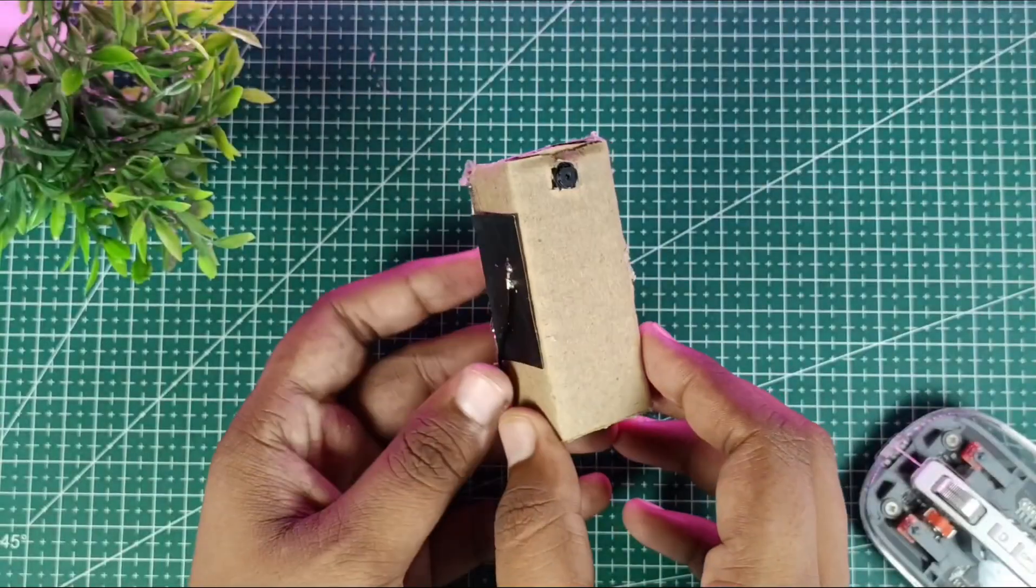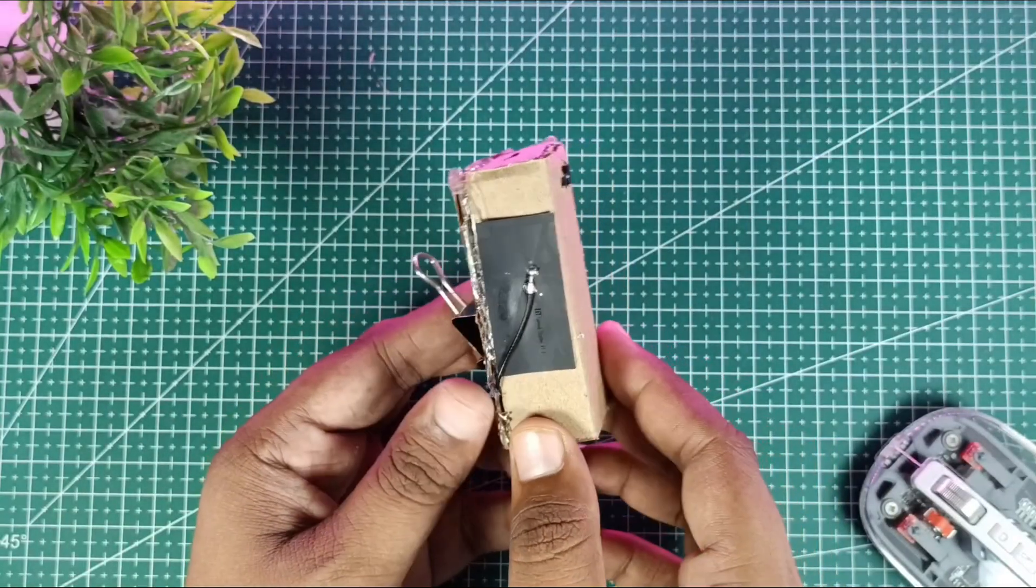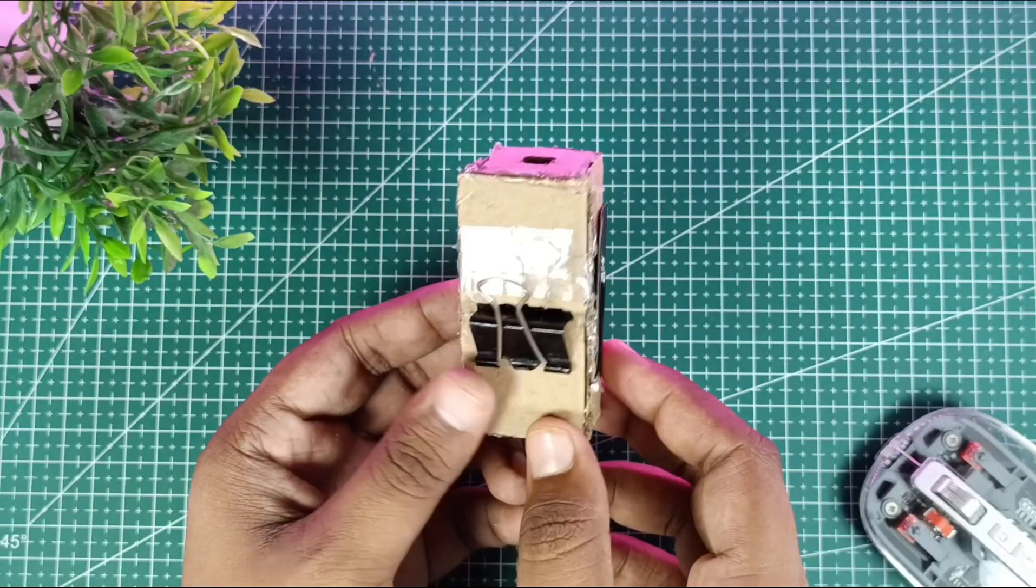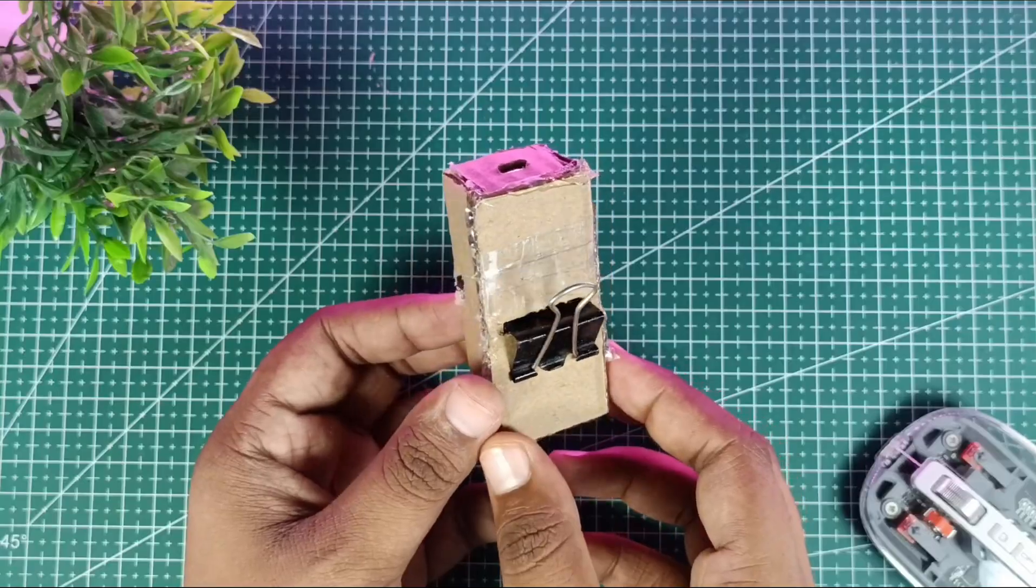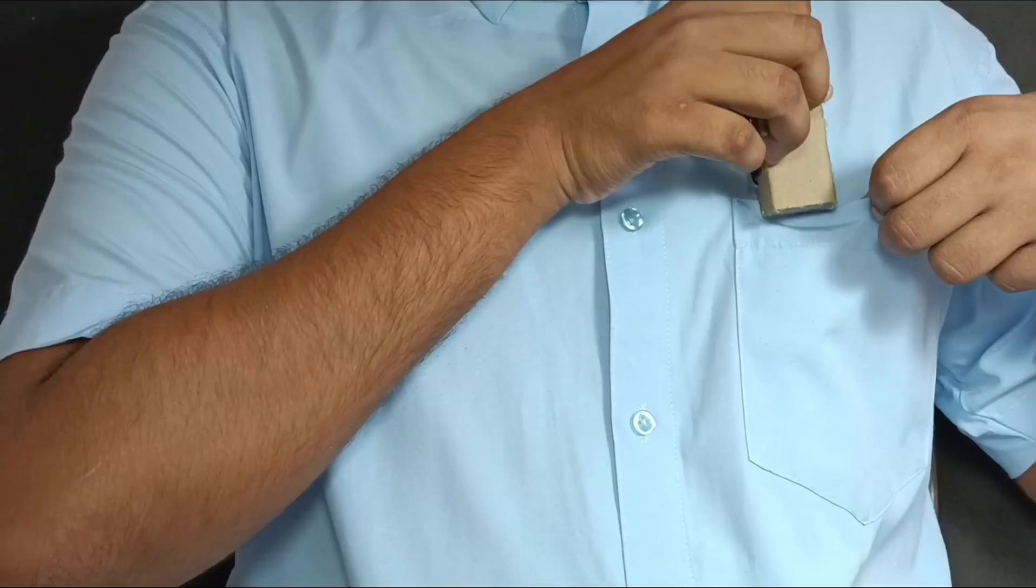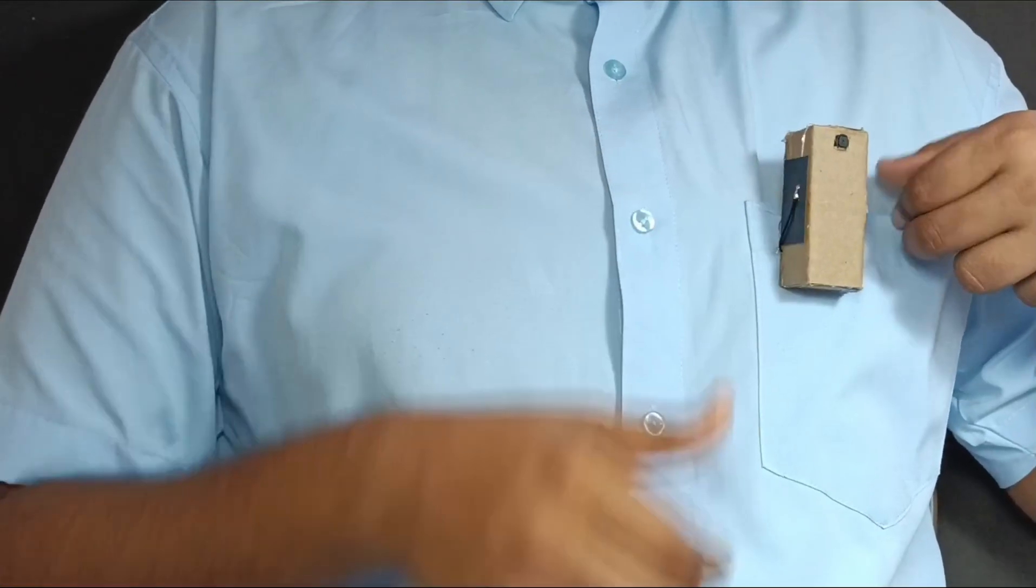With everything assembled and the case ready, it's time for the final test. Let's power it on and check the AI pin in action.